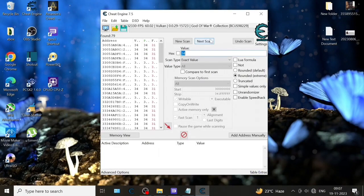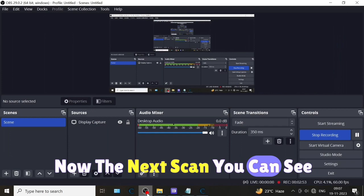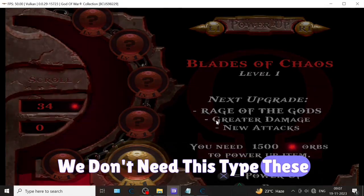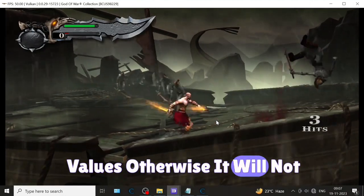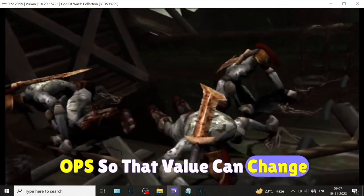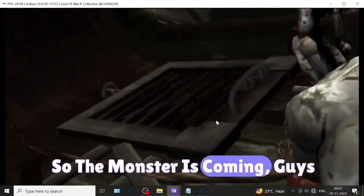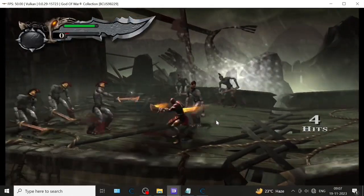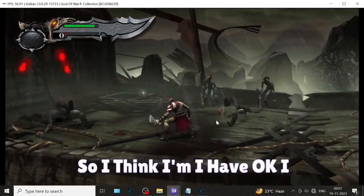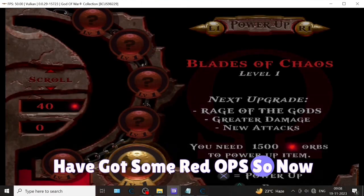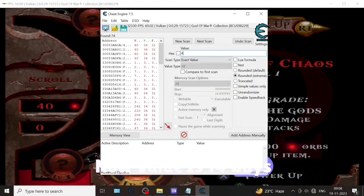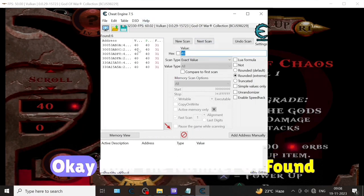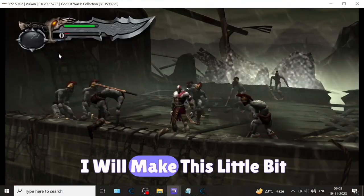You can see found values are very high - we don't need these values, otherwise it will not work. So again I'm getting some more orbs so that value can change. I have got some red orbs. Now the value is 40. I'm entering this number. Now the number found is 6.